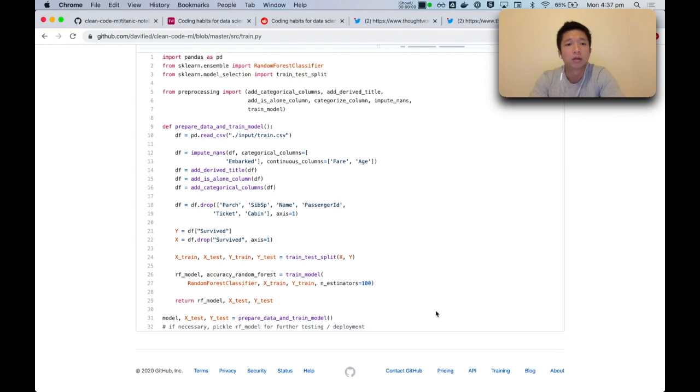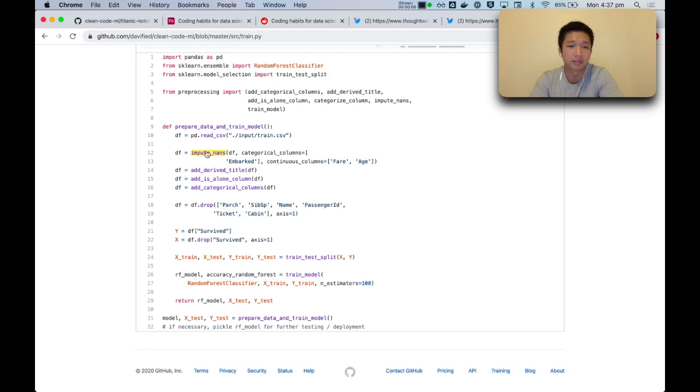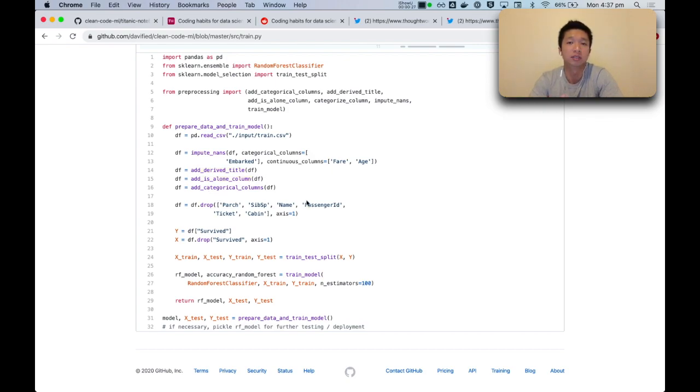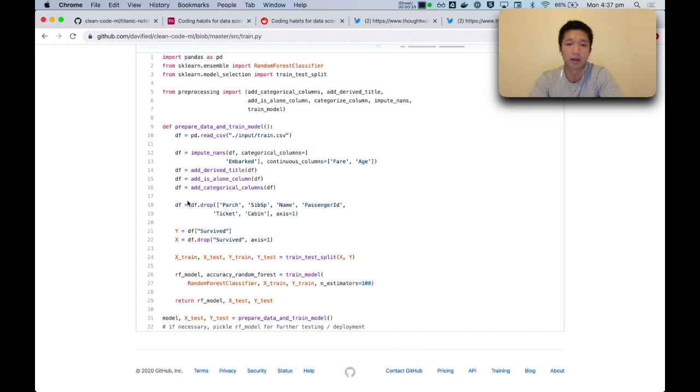And all in all, having our code in a state like this, where it is readable, maintainable, and tested, is what will enable us to respond to change. And change is the only constant, as the cliche goes. There will be changes in how we want to do feature engineering, there will be changes in the requirements, there will be changes in the data that we are getting. So the fast feedback that comes from having unit tests and small modular functions is what will allow us to respond to that change in a productive way.